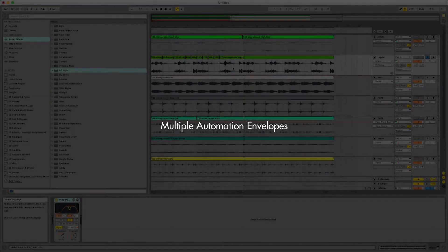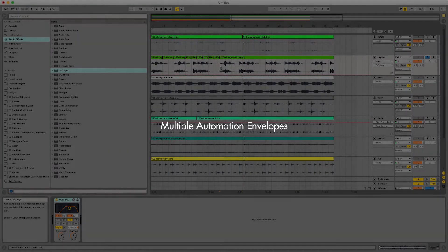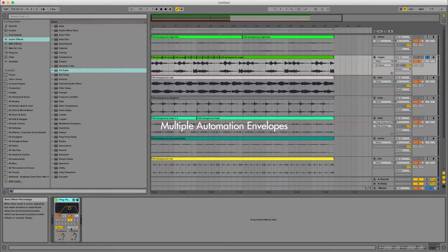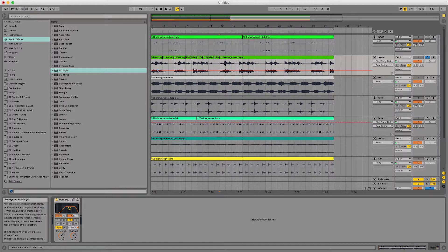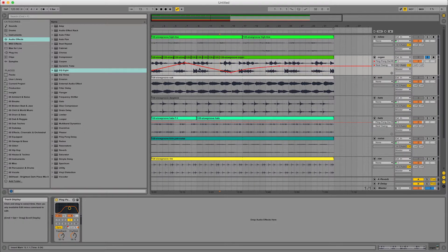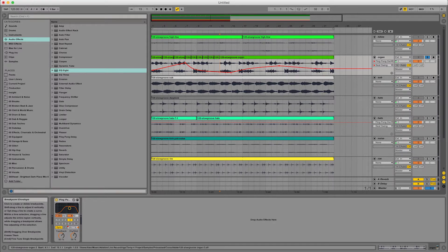If you're using an automation envelope — following on from last time with the ping-pong delay — let's automate the beat offset percentage. If I just use that, it'll give me this envelope here. Let's add in some automation, maybe some curves, and play with that. So you've got one envelope in there.